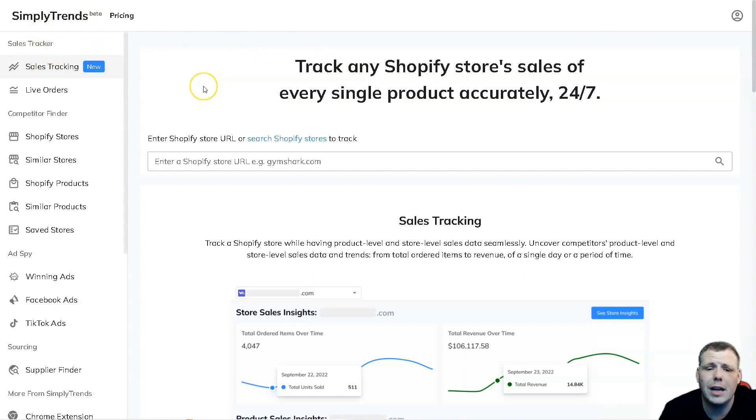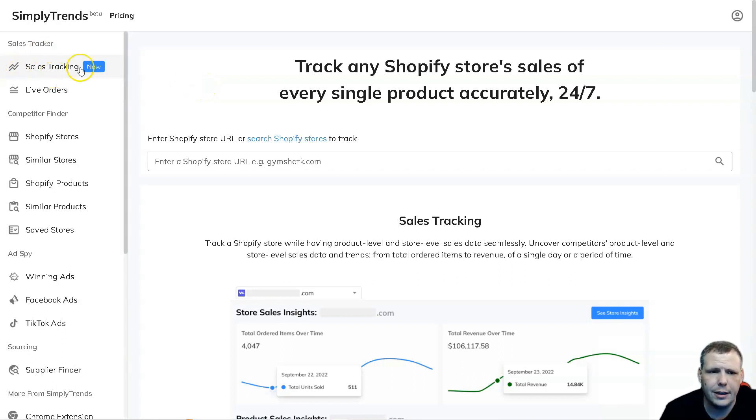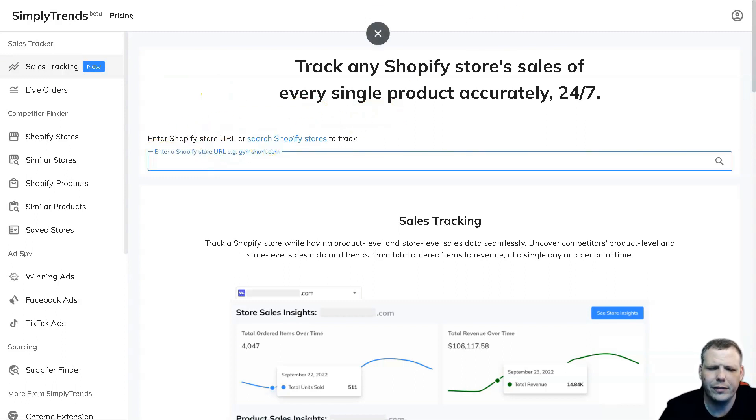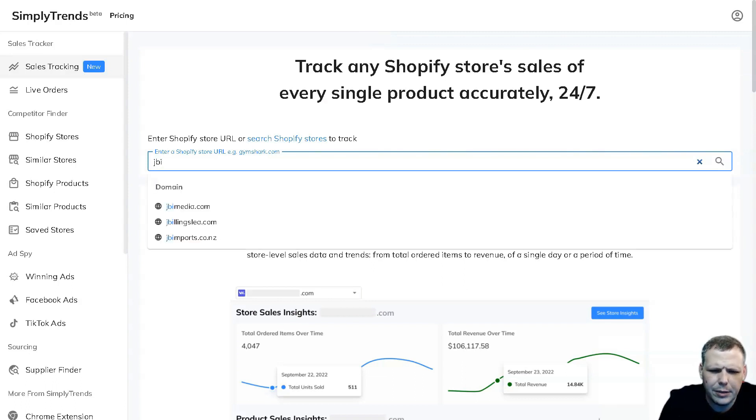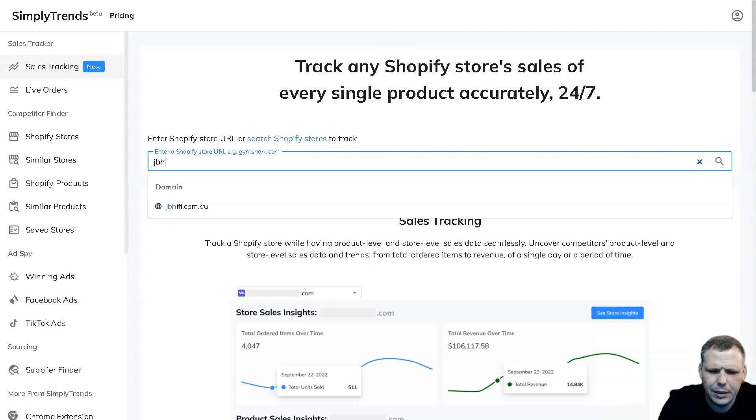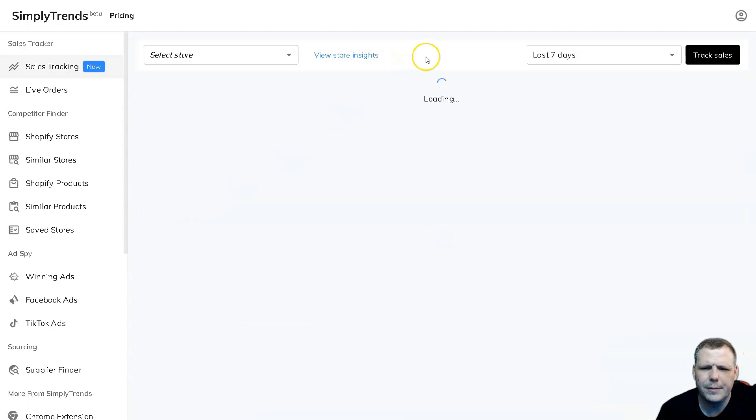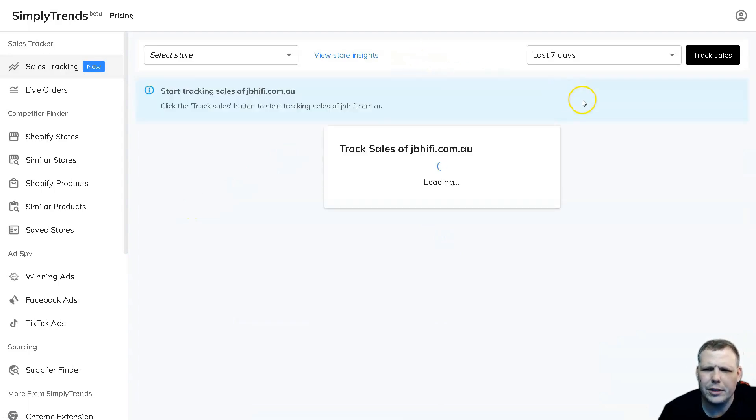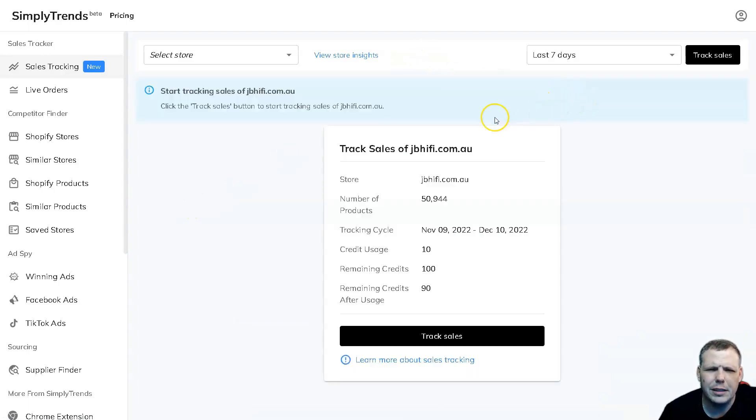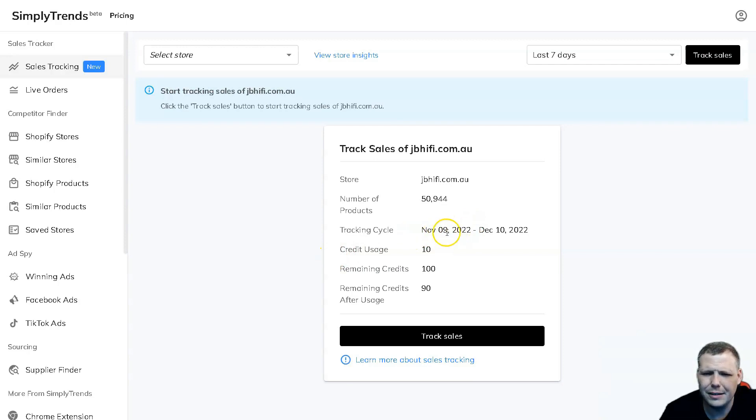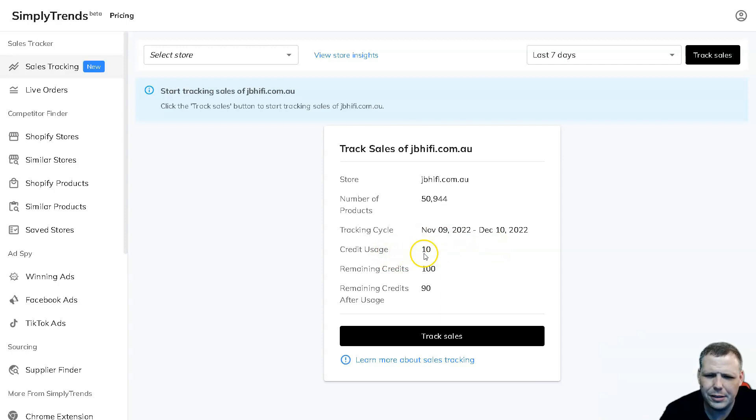There are some awesome features I want to go over with you, such as the sales tracker. You're going to find it on the left hand side and it's extremely easy to use. We'll enter a Shopify store name - I'm going to go with this one, JBH. Here we go, there's the domain. I'm going to click and we're going to pull up the data. This is pretty cool, so we're going to see the store, the number of products that they have - 50,944 - the tracking cycle from today's date November 9th to December 10th, 2022.